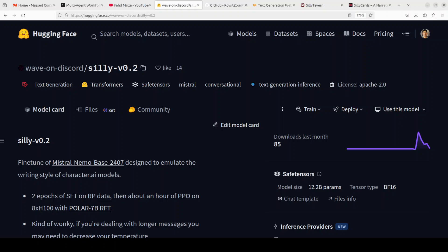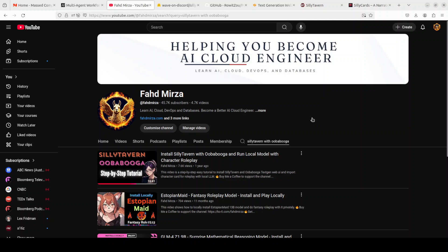In this video, I'm going to share a new model which I have discovered that seems quite promising in terms of roleplay with Silly Tavern. I'll be using Uba Puga as a backend and Silly Tavern as frontend, and we'll be using this model to do actual roleplay. Should be fun, should be interesting. Stick until the end of the video, I'm sure you're going to enjoy it a lot. This is Fahad Mirza and I welcome you to the channel. Please like the video and subscribe and consider becoming a member, as that helps the channel and me a lot.